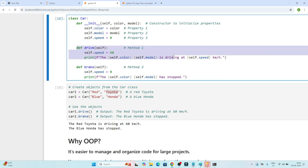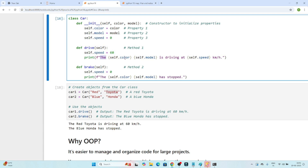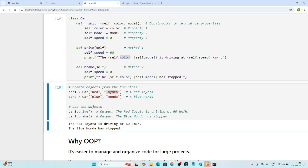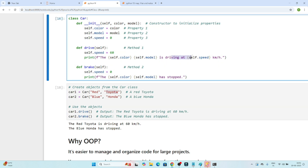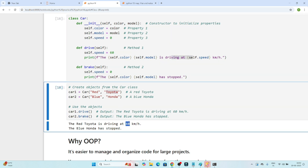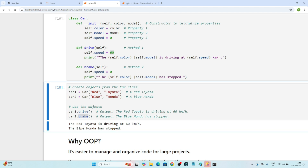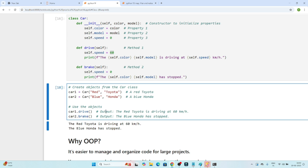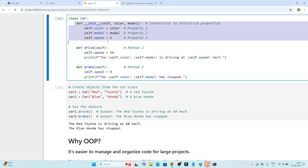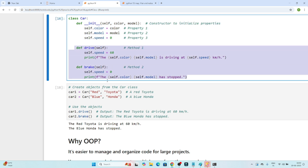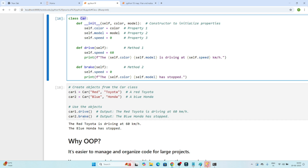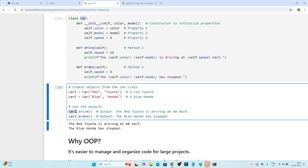The function uses 'self.color' which is red, 'self.model' which is Toyota, and the speed is 60 km/h because we defined it that way. Similarly, calling brake on car2 gives: 'The blue Honda has stopped.' So we create one class, define its properties and methods, and based on that class we create different objects — one for Toyota, one for Honda.